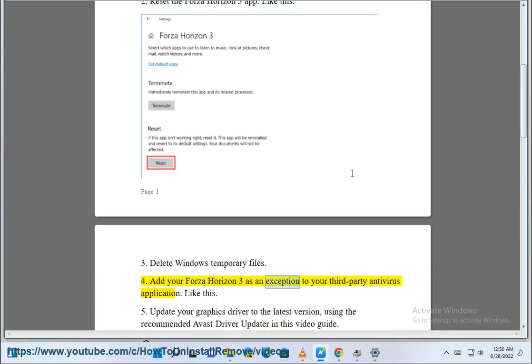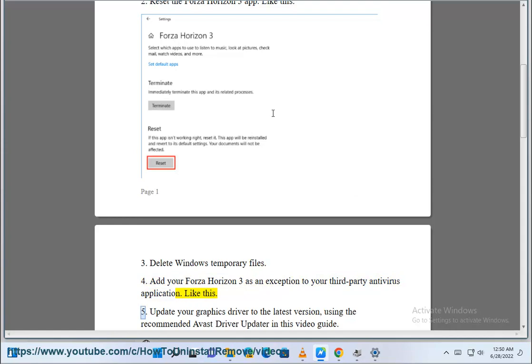Step 4: Add your Forza Horizon 3 as an exception to your third party antivirus application.